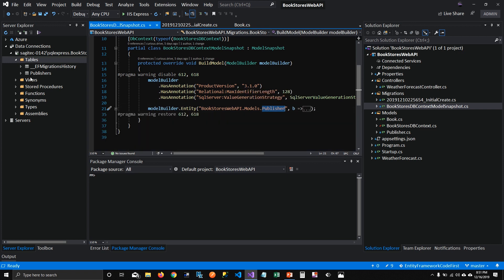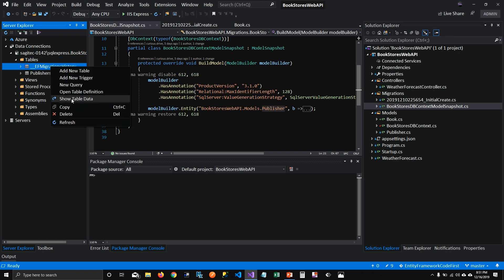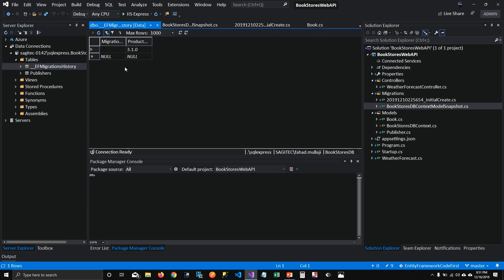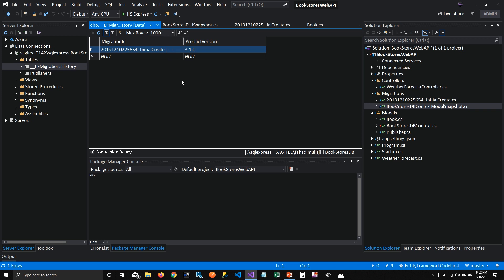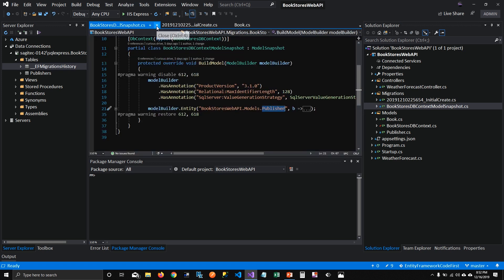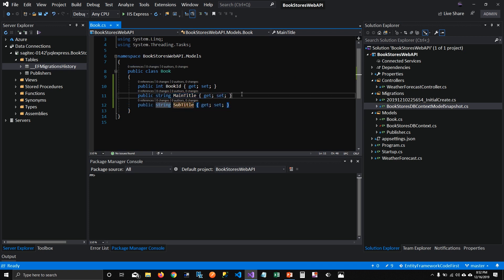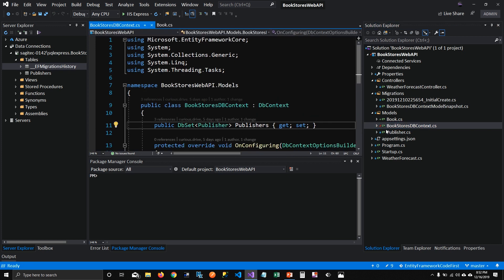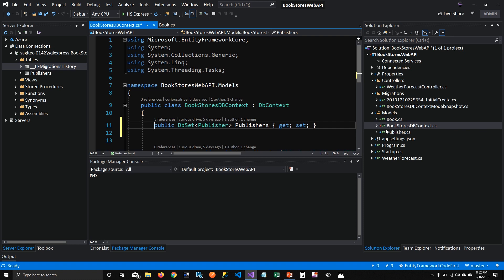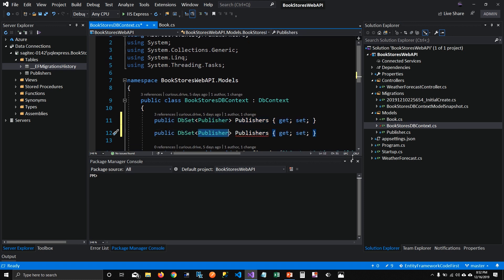Another thing I want to look at is these tables. If I refresh these tables, you can see there's only one publisher table here. When I open the EF migration history table and look at its data, I can see there's only one migration which has been applied — and that's how Entity Framework keeps track of how many migrations have been applied. So let's add this book class to our DB context so that it knows this is the table that needs to get added into the database. I'm calling my DB set 'books'.